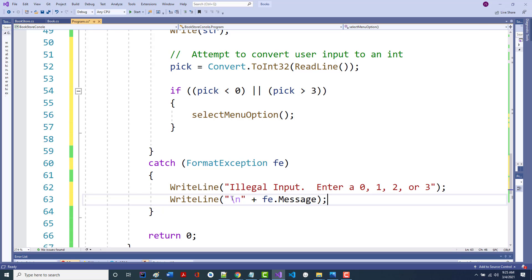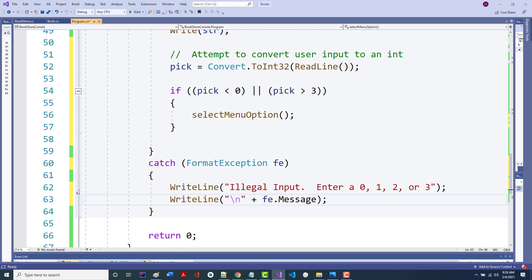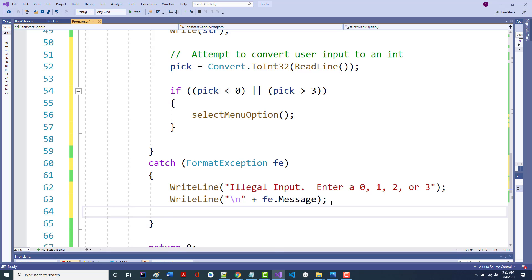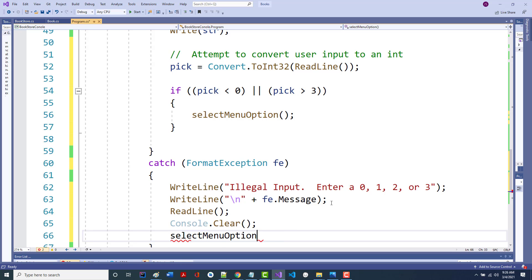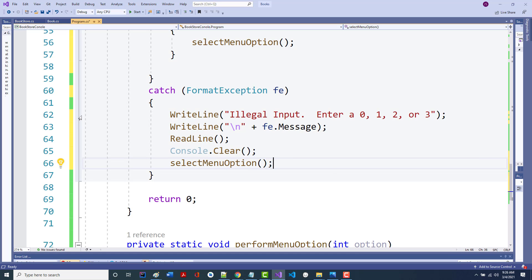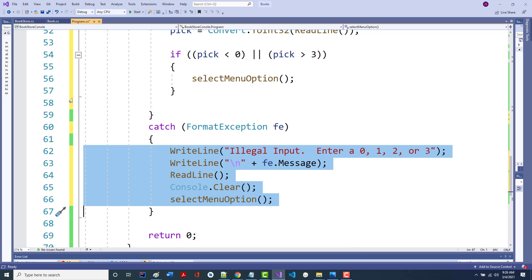Because I'm going to ask them to do the menu again, I also want to clear the console first so it doesn't happen too fast. So I'm going to add a ReadLine with nothing in it, then console.Clear, then call selectMenuOption all over again. I'm putting that same code in both the out-of-range case and the catch block.